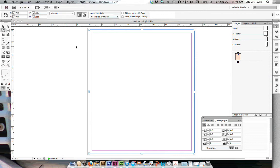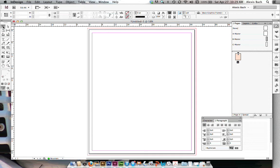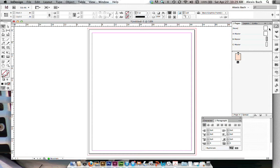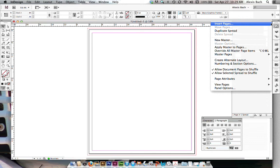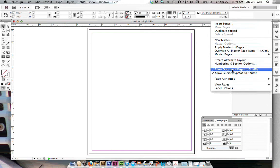I'm going to click on page A and just grab my selection tool. So you can assign master pages by dragging them down over an existing page or by dragging the page down. But the first thing I have to do is I have to make sure that I deselect